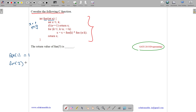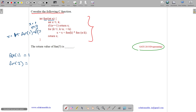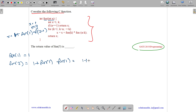It will do x equals x plus fun(k) into fun(n minus k). So x equals x plus fun(1) into fun(2 minus 1), which gives 1 plus fun(1) into fun(1), equals 1 plus 1 into 1, which is 2. So fun(2) is 2.